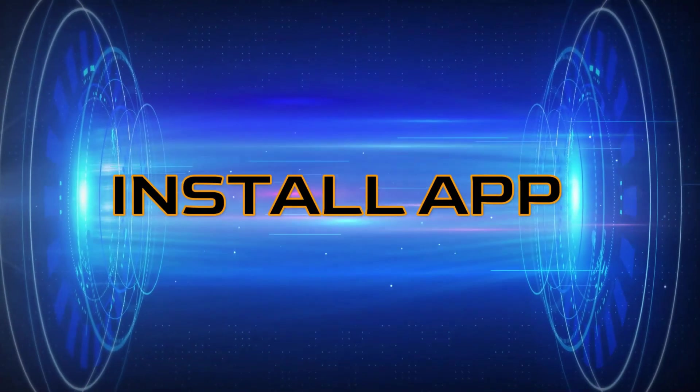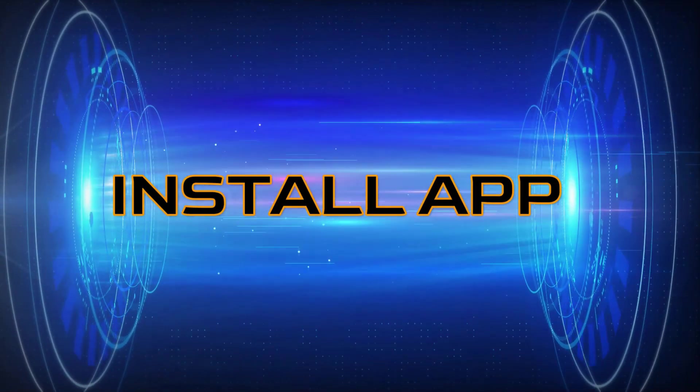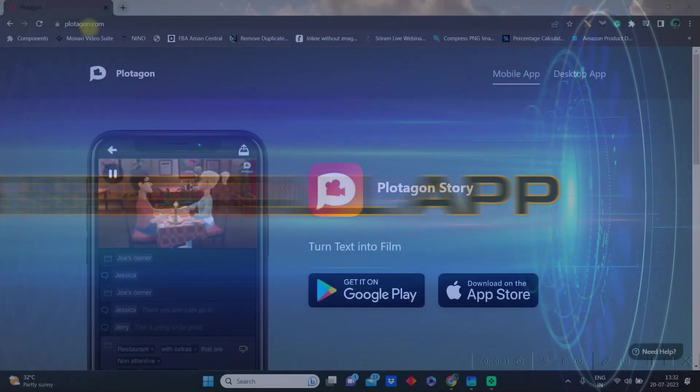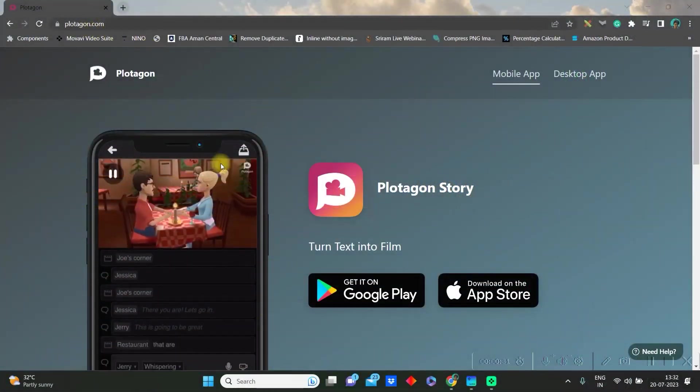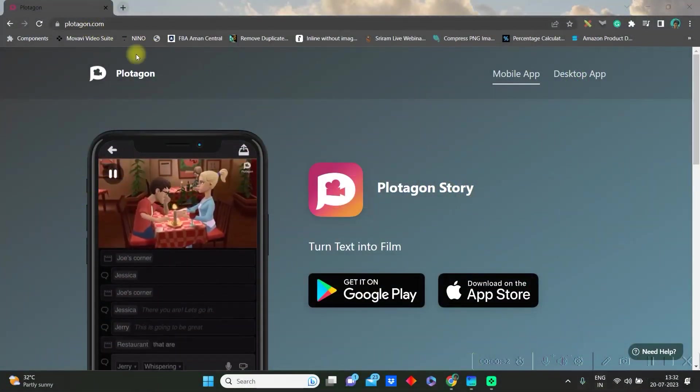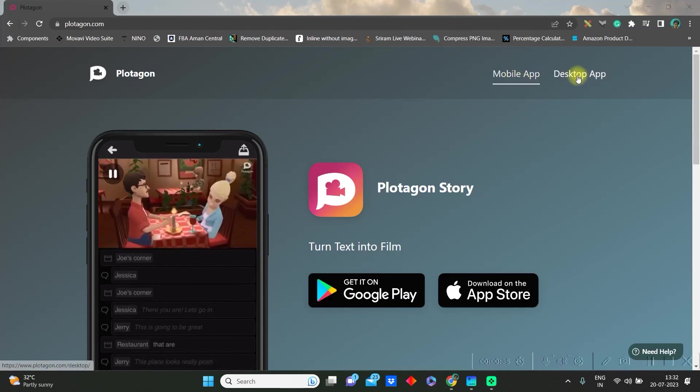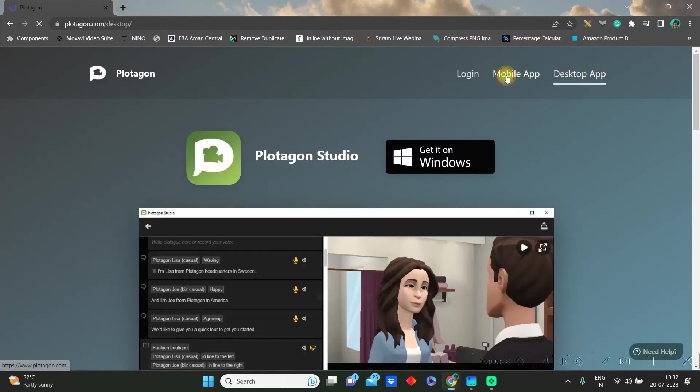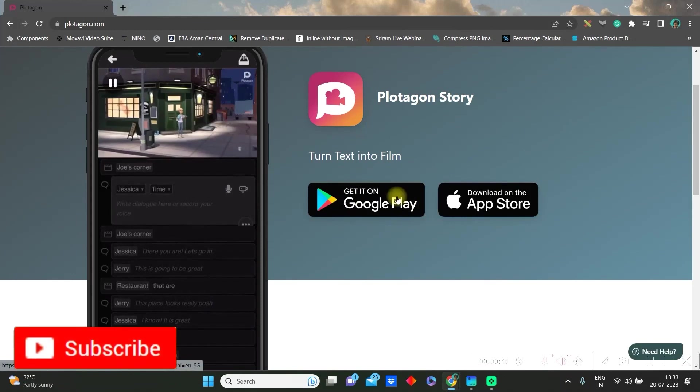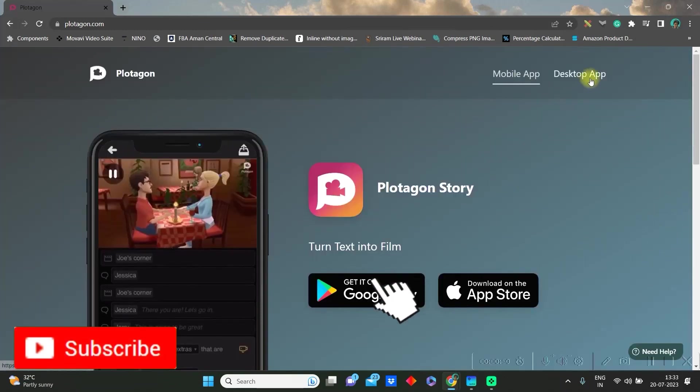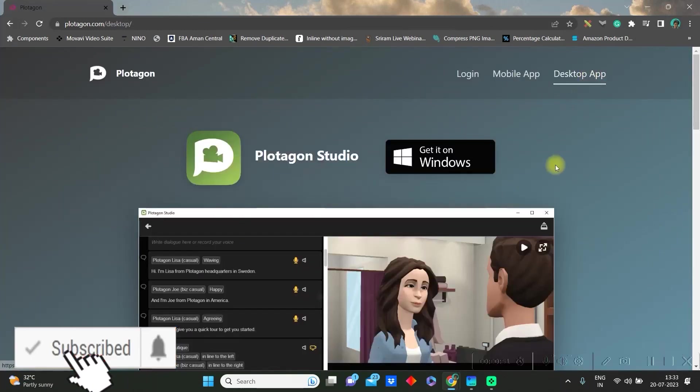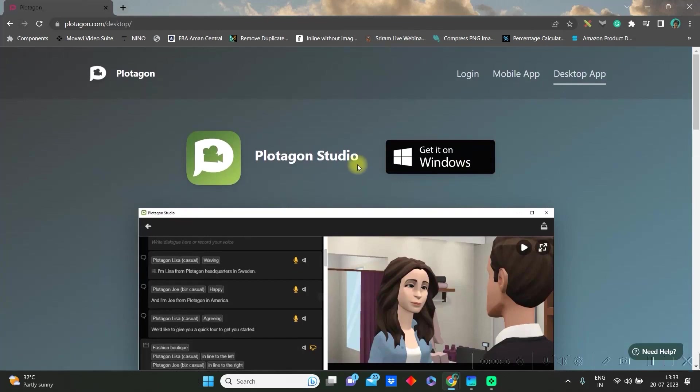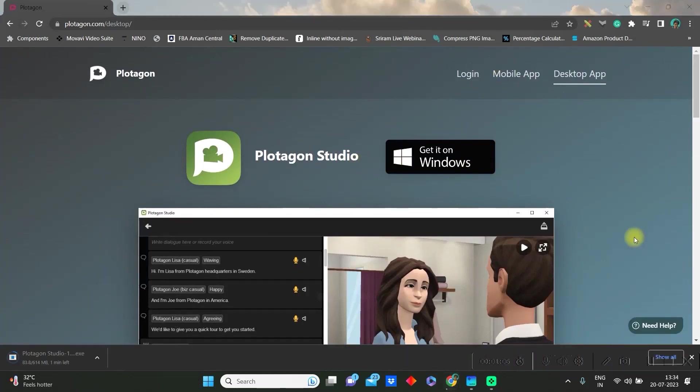Step 1: Go to plotagon.com. And here is the site, you have two versions, one is mobile app and one is desktop app. Well, if you're looking for mobile app, you can choose it as per your system. But for now, I'll be showing the desktop app. So go to desktop app, it is only for Windows.